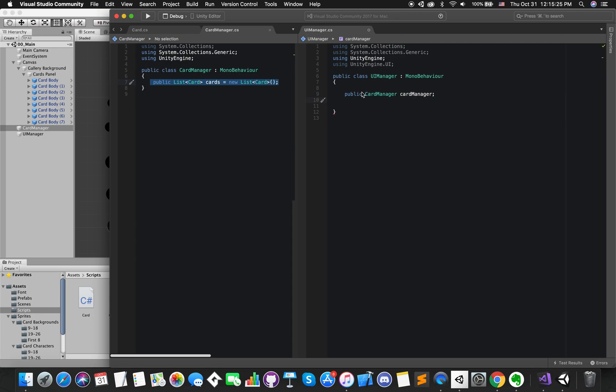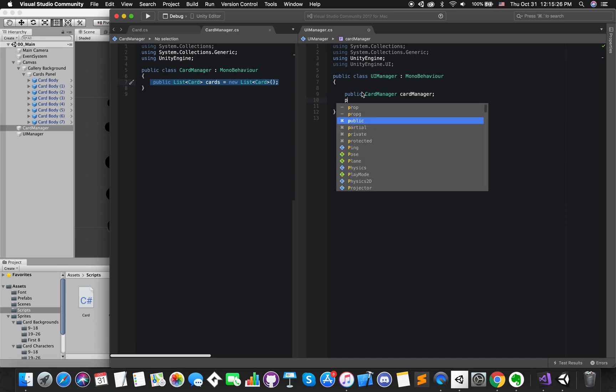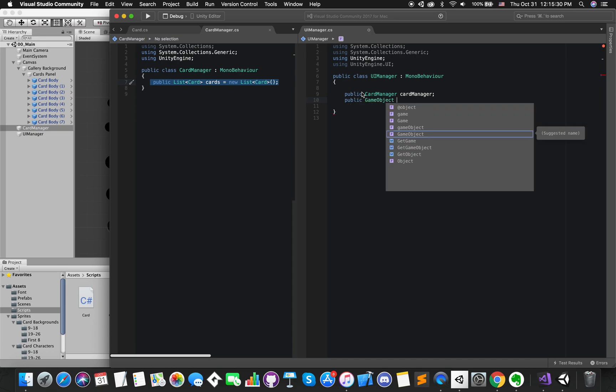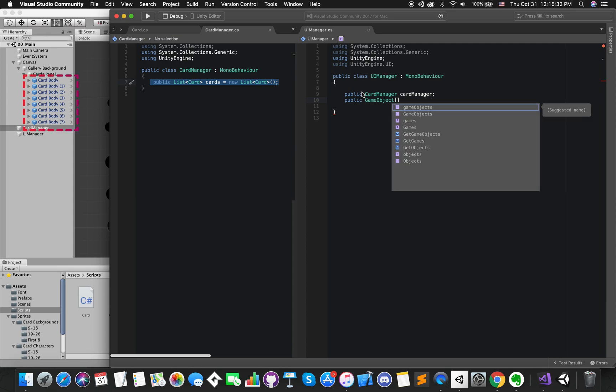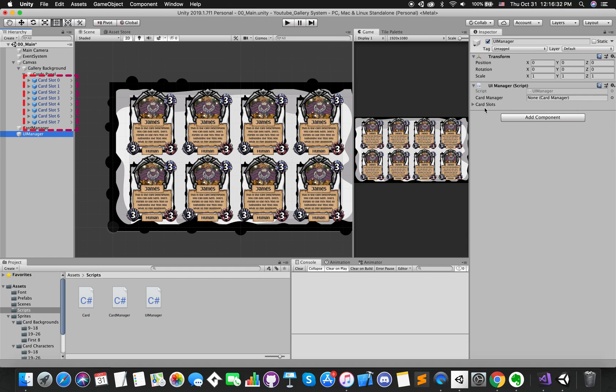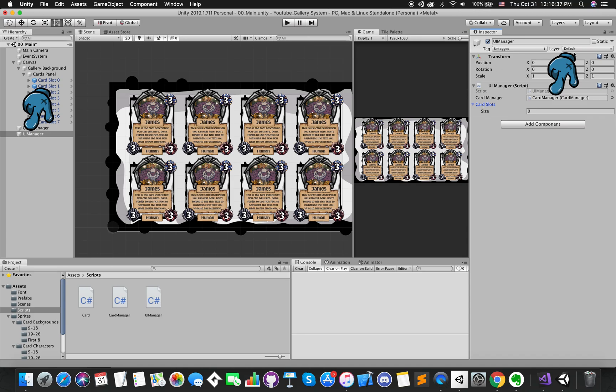Also, declare an array, specify its element's GameObject type with square brackets. CardSlot variables can store a collection of the card slots in this game. Back to Unity, let's change our card slot's name and drag all of the references inside their positions.